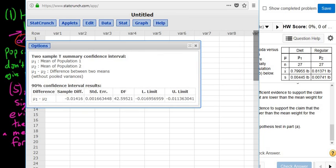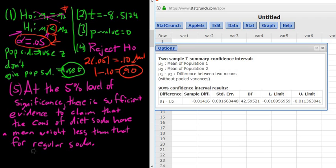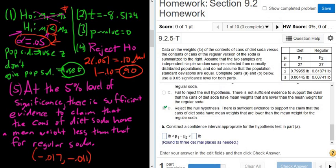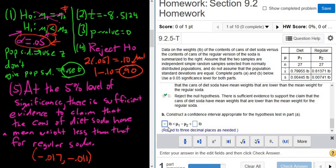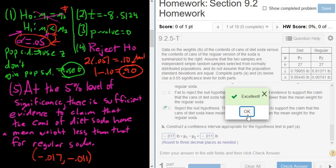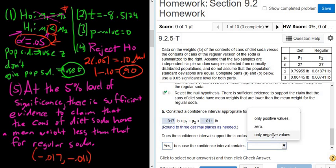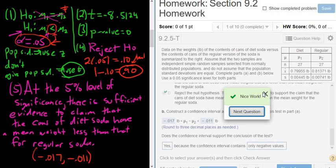The lower limit is negative 0.017 and the upper limit is negative 0.011. We have only negative numbers in our confidence interval, which means the first mean is smaller. That agrees with the conclusion of our hypothesis test — we're saying the mean is smaller for diet soda. The confidence interval and the hypothesis test both agree on the conclusion. Does the confidence interval support the conclusion of the test? Yes, because the confidence interval contains only negative values.